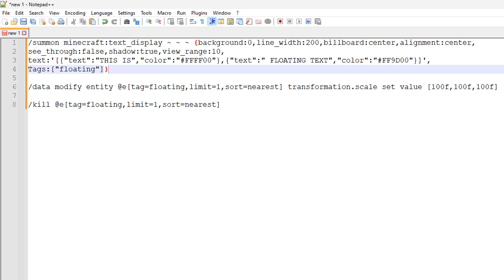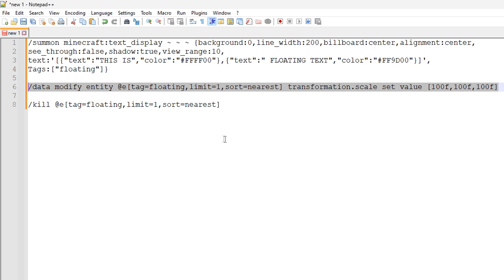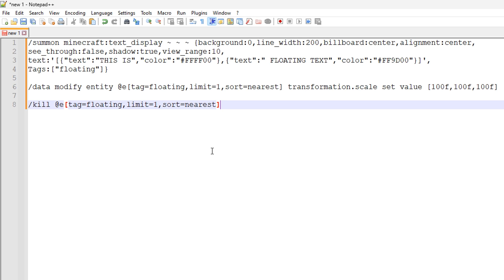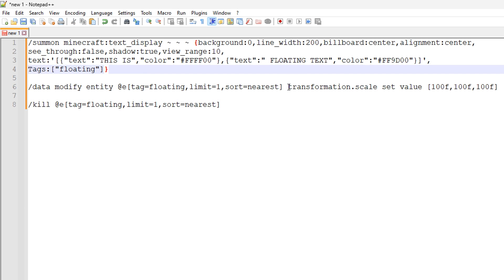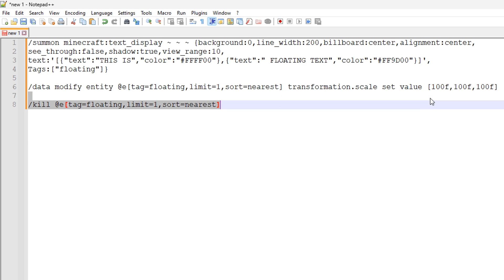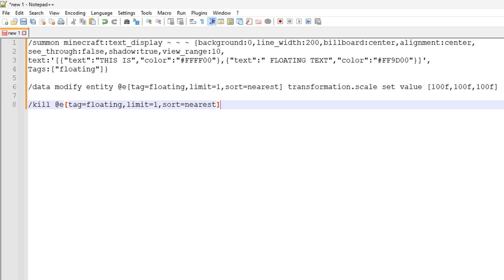Now, the second command right here is pretty straightforward. This is targeting that bit of text and making it 100 times bigger, like you saw in those previous examples. So what we're doing here is we're modifying data of an entity and we're selecting the floating tag that's on the bit of text we just made. And we're doing transformation dot scale and we're setting these three numbers against it so that it is 100 times bigger.